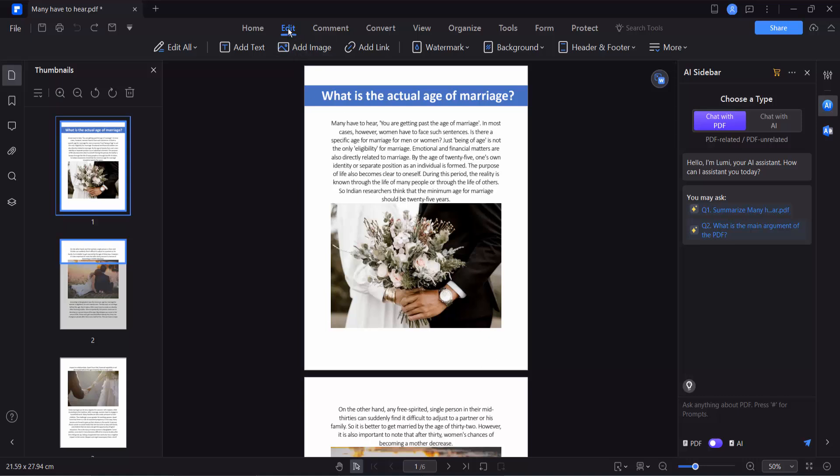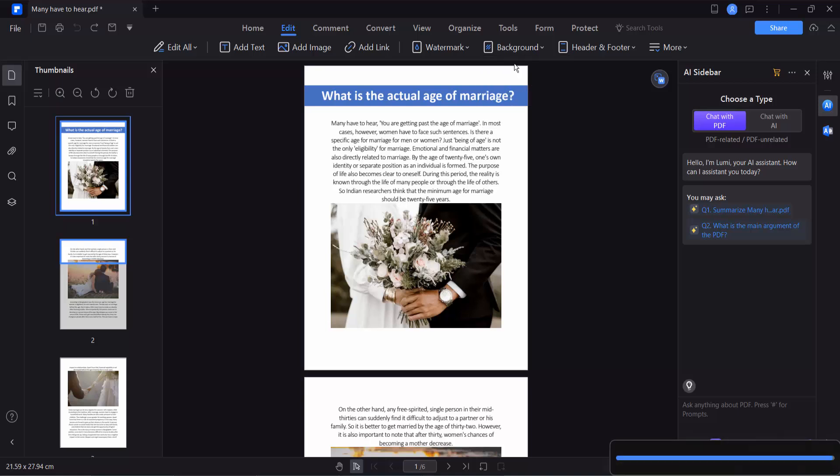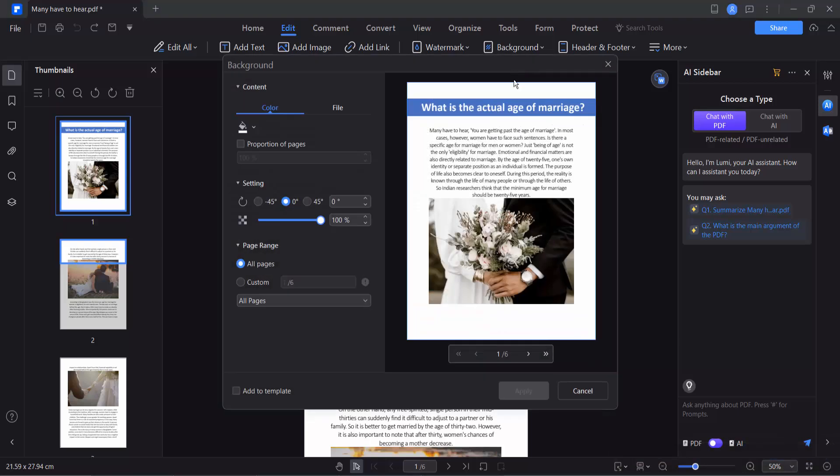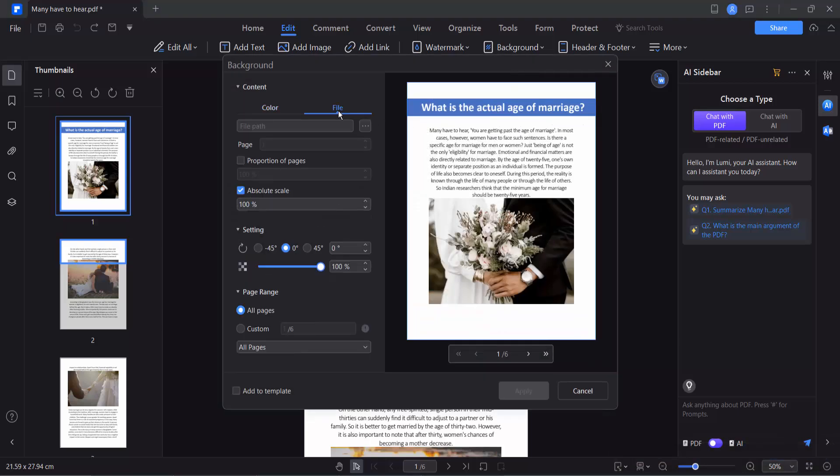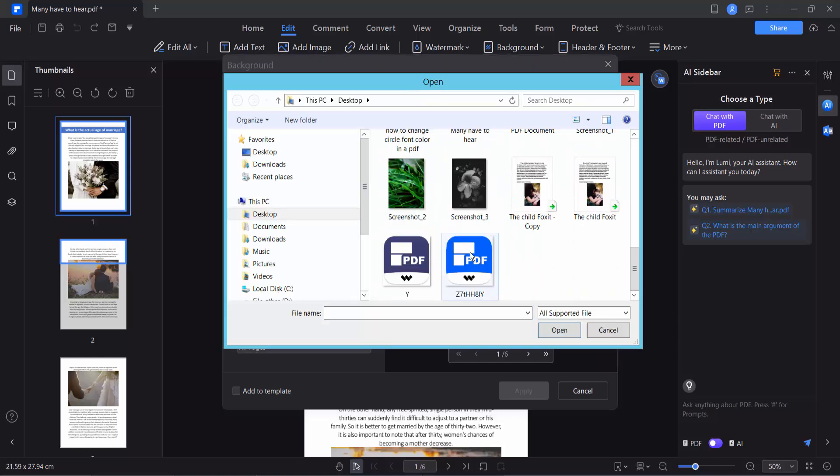Now select the Edit option, select your Background option, and select Add Background. Now select your File option, click the three dot option, and open your background image.